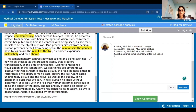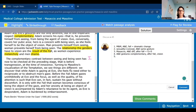Now we'll do the last paragraph, which was one of the more interesting ones in terms of how they structured it. 'The complementary contrast between seeing and being seen has now to be checked at the preceding stage.' What came before the complementary stuff? The complementary stuff was after the fall, so maybe the preceding stage is before the fall — before the transgression, so it's innocent, no grief and shame. Turning to Masolino's visualization of the temptation, we discover that while Adam is gazing at Eve, she feels no need to either reciprocate or obstruct the man's gaze.